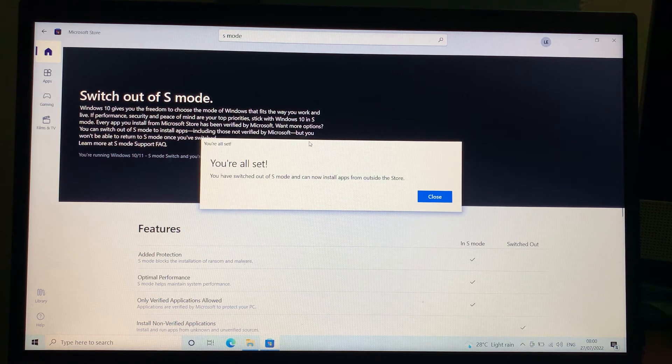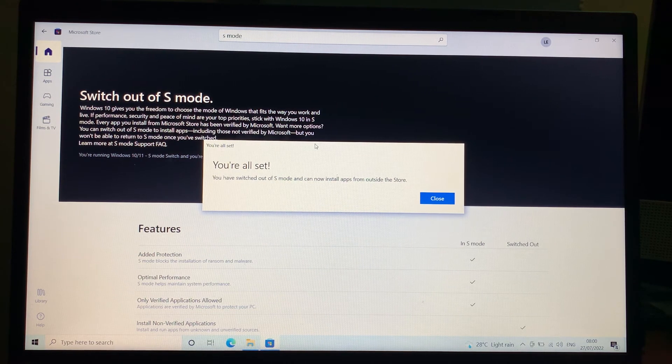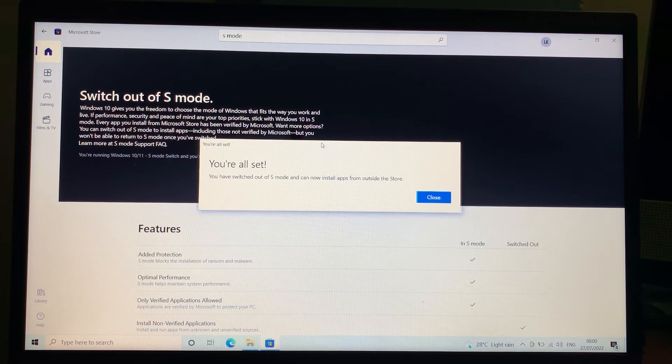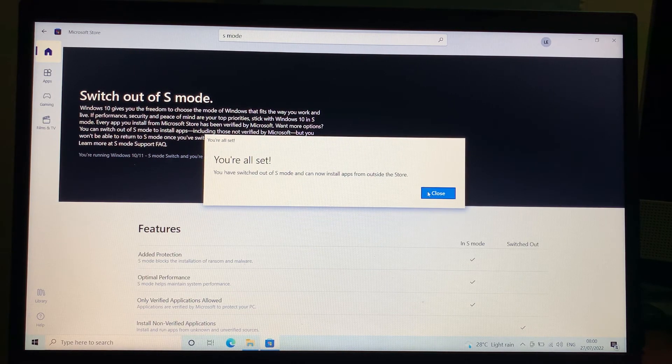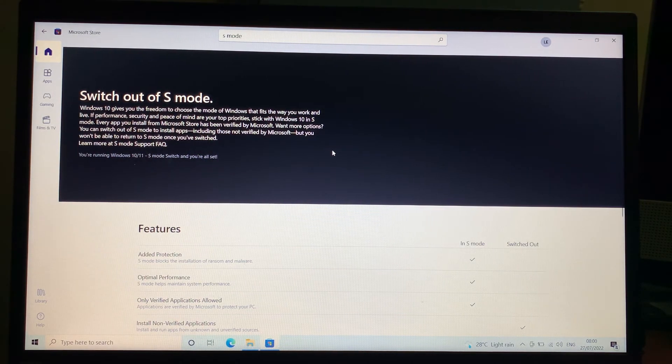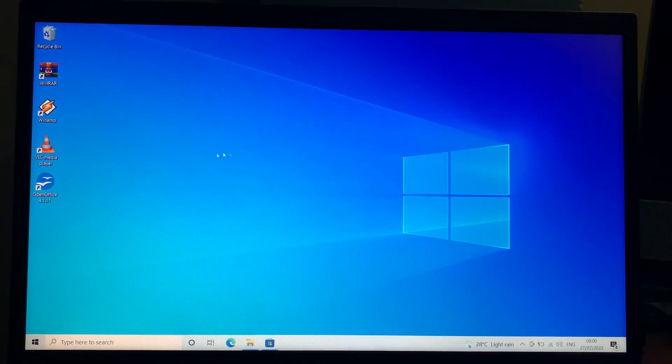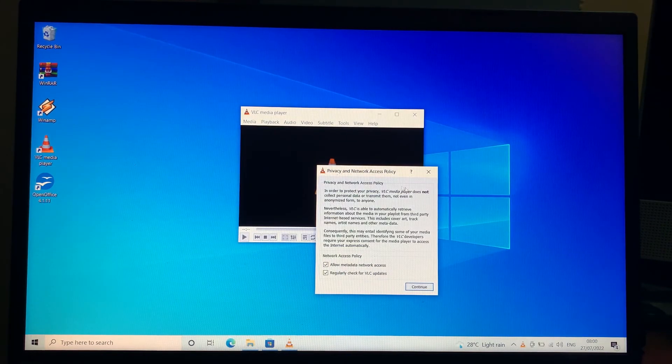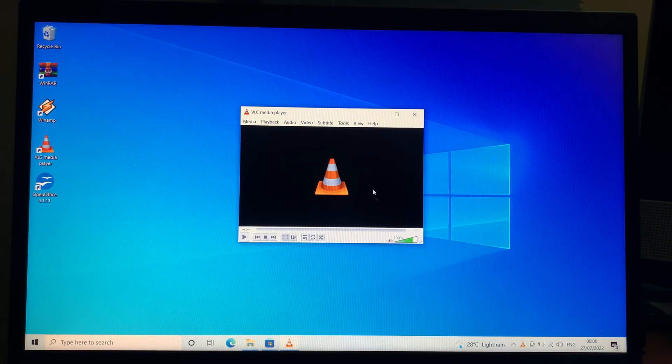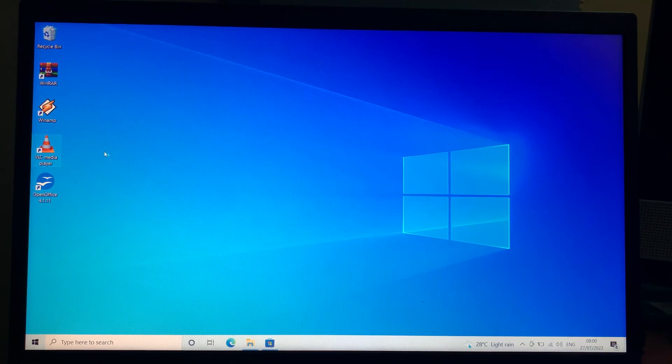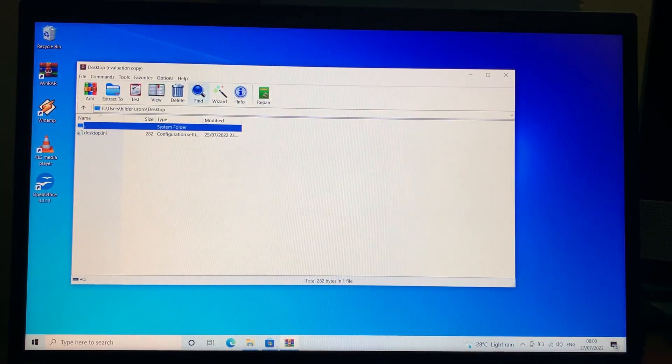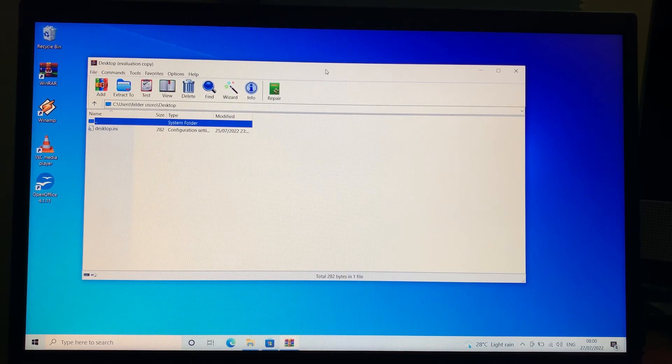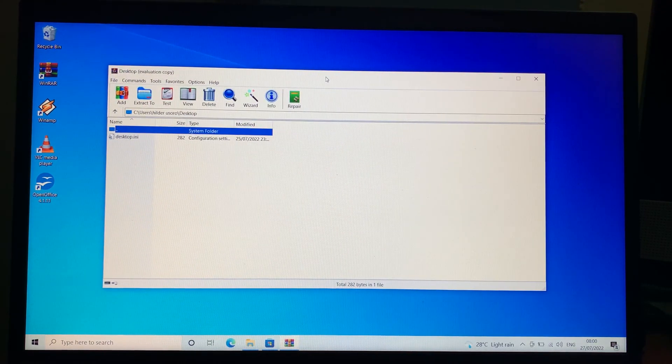We have successfully switched this system out of S mode, so we can now run software that is not from Microsoft Store. As you can see here, I have a VLC installation file. When I click on it, I can now perfectly go ahead and install the VLC application. And when I open the zipped file here, I can now open it without that message that popped out initially.